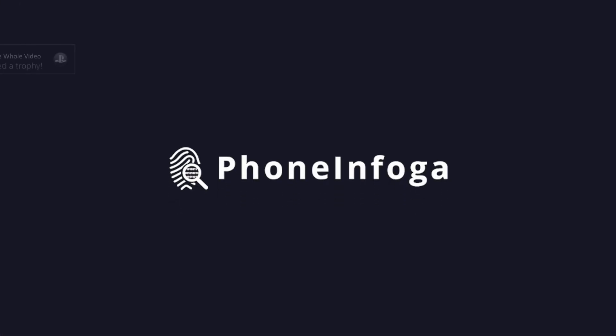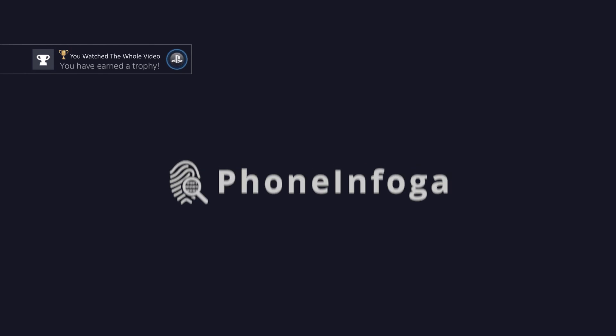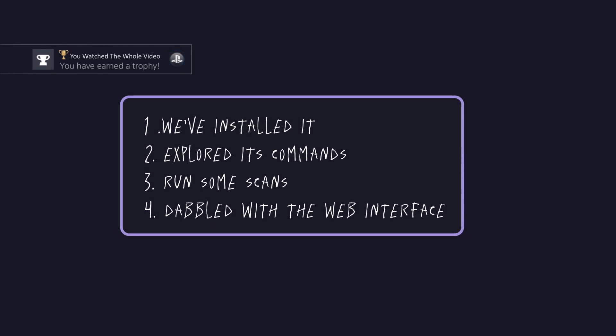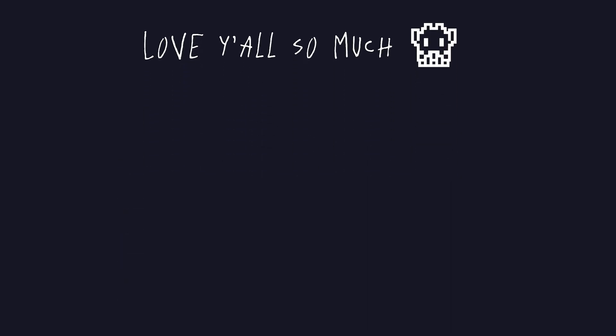And that, my friends, is a detailed tour of PhoneInfoga. We've installed it, explored its commands, run some scans, and even dabbled with the web interface. If you learned something today, or if you just enjoyed hanging out, don't forget to like, subscribe, and hit that bell icon.